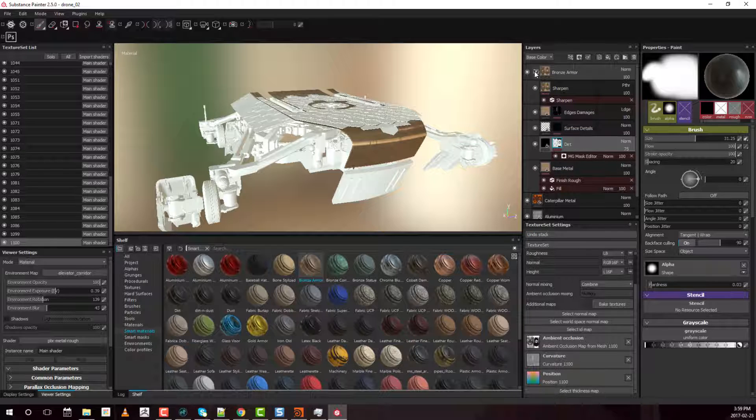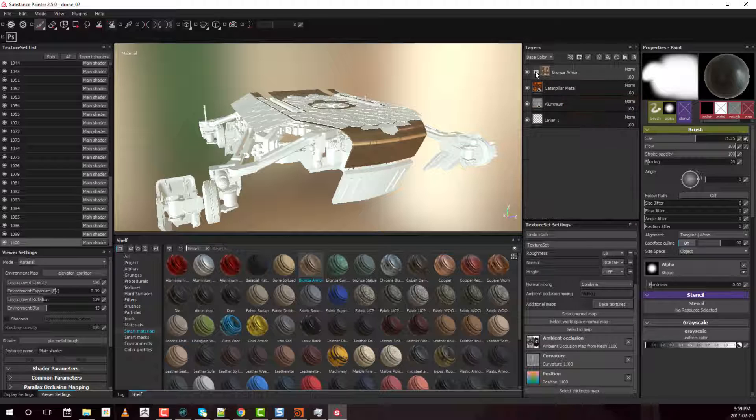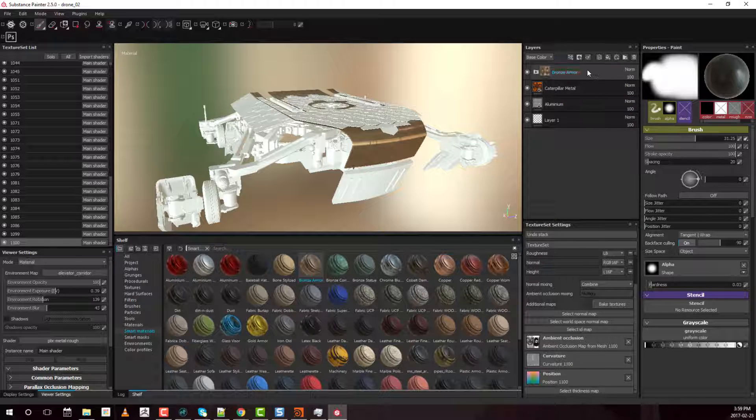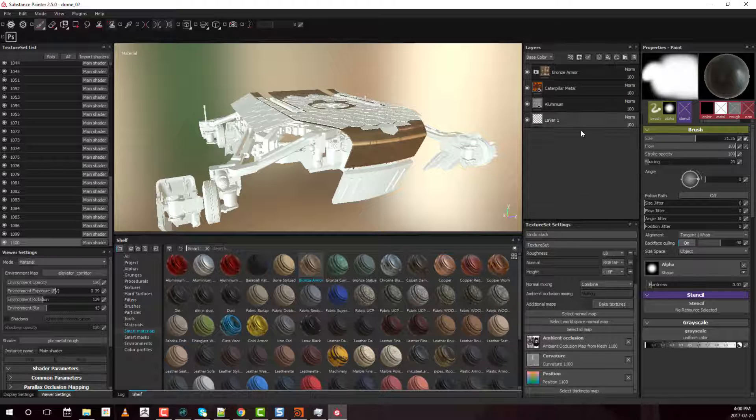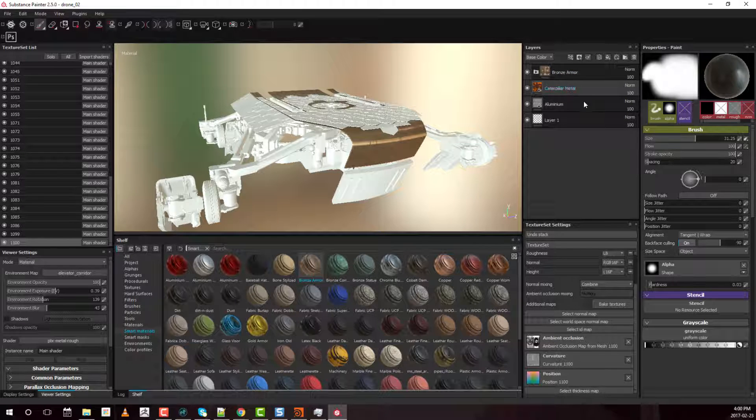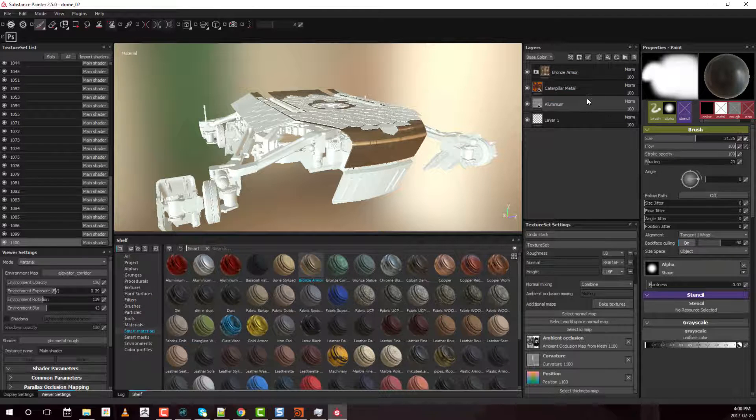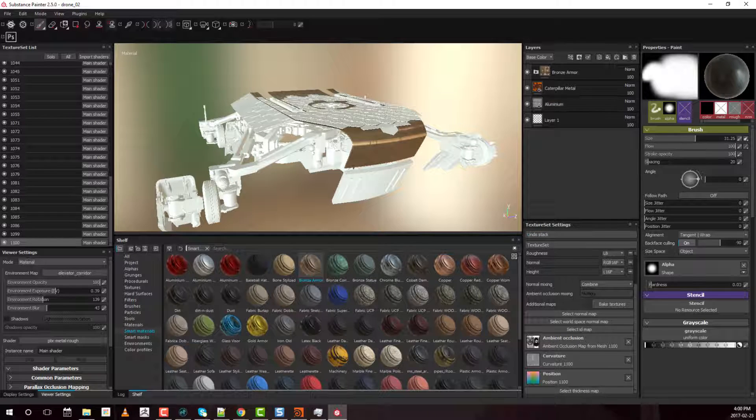So that's pretty much the main big difference is that these are made within Painter, the smart materials. So all these layers are made from within Painter, and all these materials here are actual substance files. That's pretty much it.